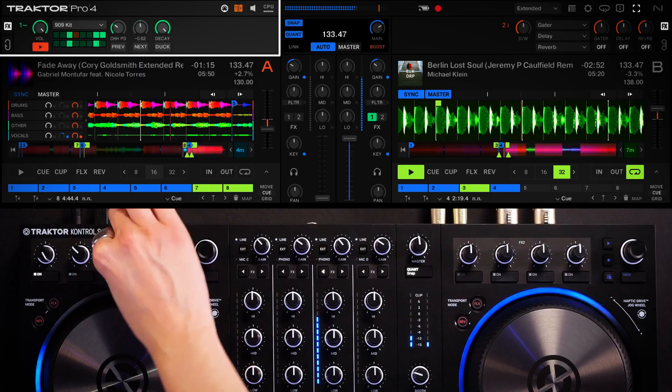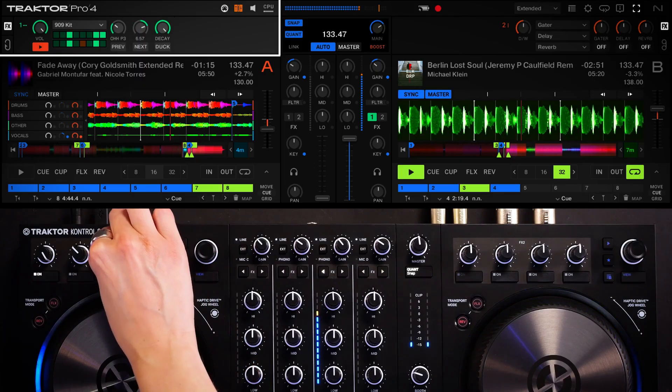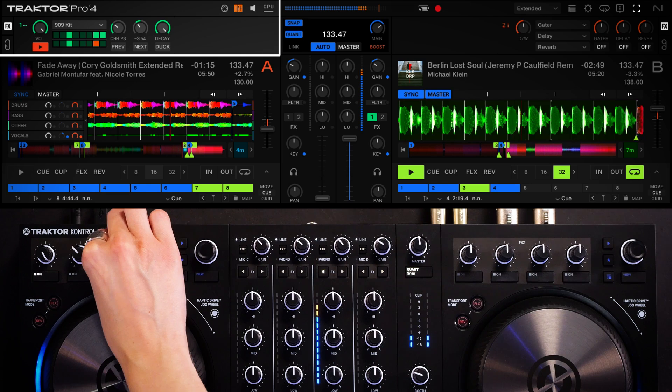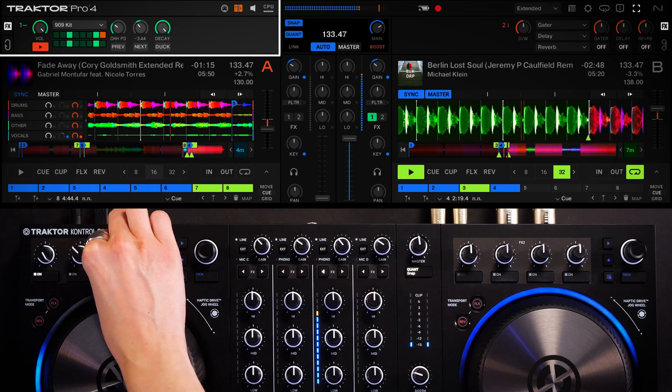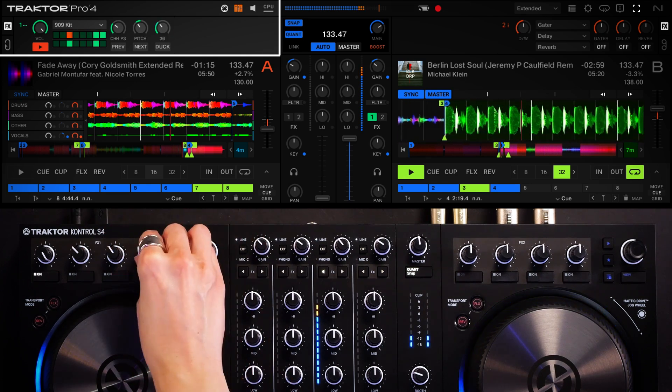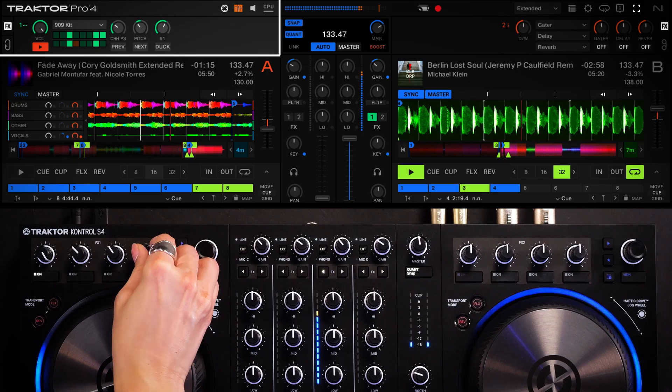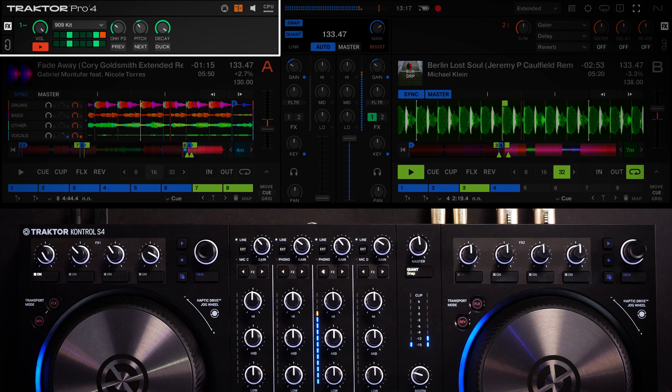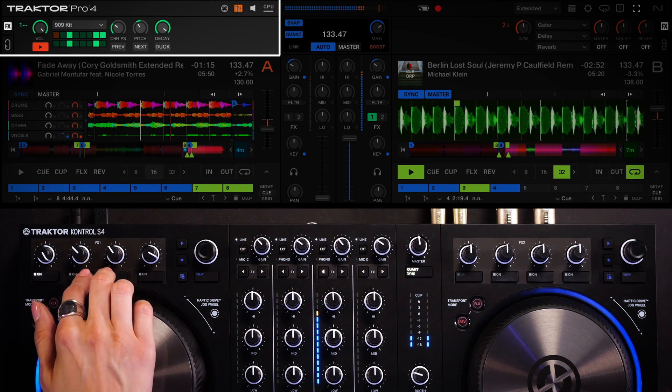I can modify the pattern further by adding additional steps to the sequencer. I can also adjust the volume, pitch, and the decay of the sample. If I get bored by the hi-hat, I can easily select another sample, like this clap.